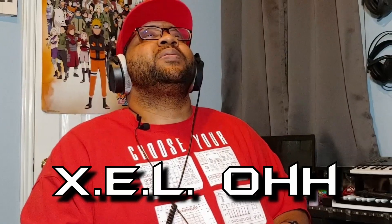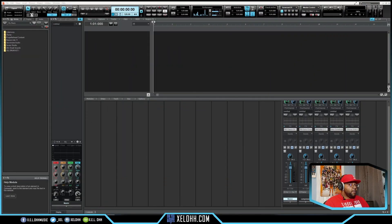Welcome back, it's your boy X.E.L.O. Today we're going to be setting up Machine inside of Cakewalk. There are two ways I set up Machine inside of Cakewalk — let me show you both. Here we are in Cakewalk; this is my dark theme.